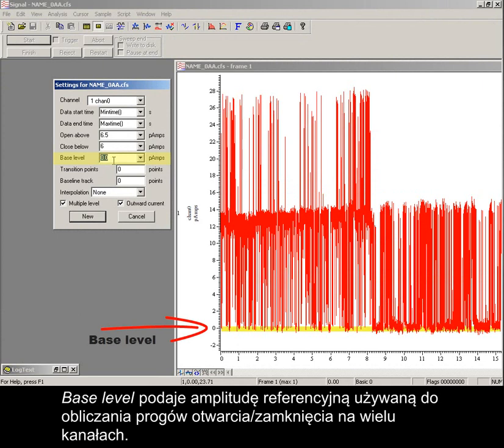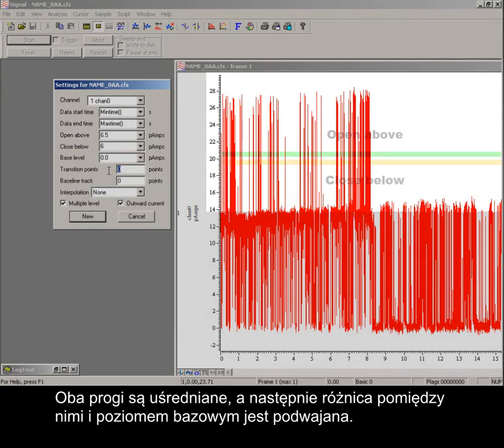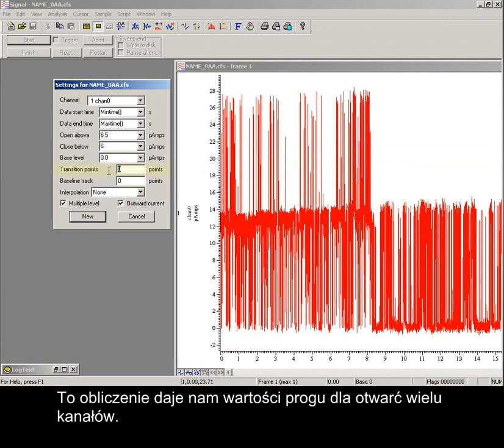Base level provides an amplitude reference for calculating open-closed thresholds in multiple channels. The two thresholds are averaged, and then the difference between this and the base level is doubled. This calculation provides threshold values for multiple channel openings.